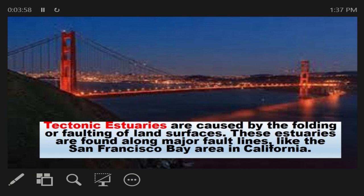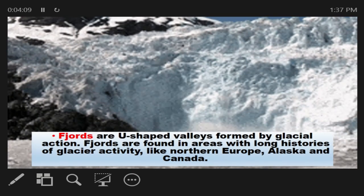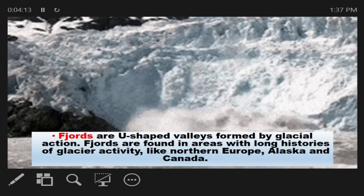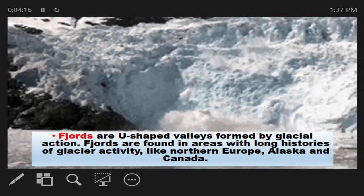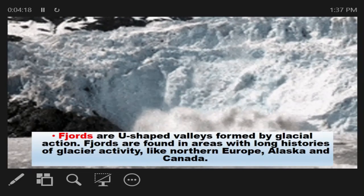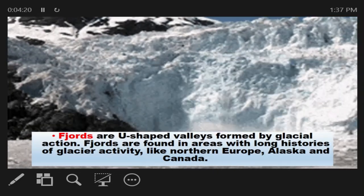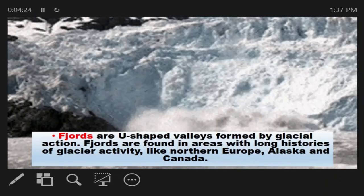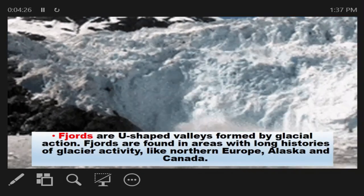Tectonic estuaries result from a major crack or rifting of the Earth's crust, often caused by earthquakes. Fjords are U-shaped valleys formed by glacial action. Fjords are found in areas with long histories of glacier activity, like Northern Europe, Alaska, and Canada.